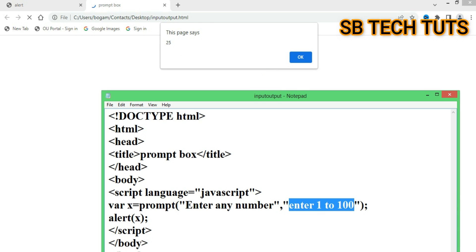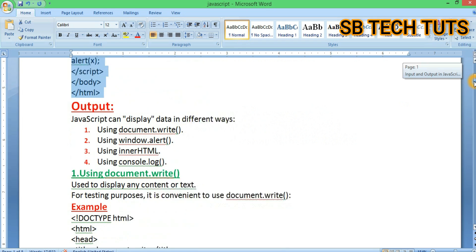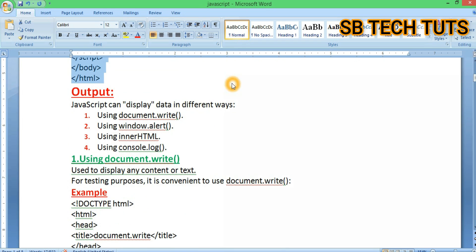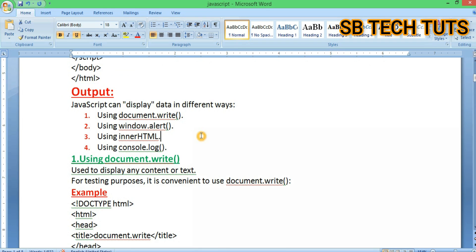Next, output. For input we only use the prompt dialog box. But for output, JavaScript can display data in different ways.